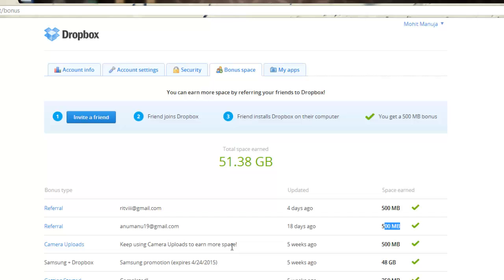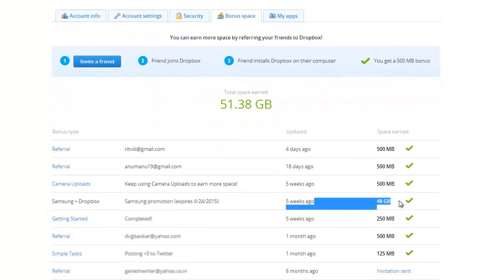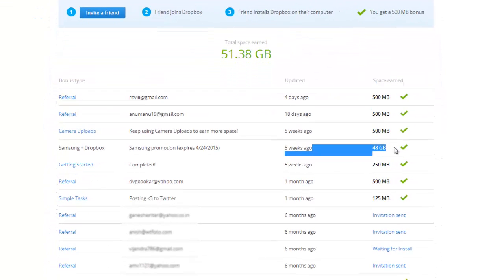I started to upload my camera stuff onto Dropbox from my mobile and that gave me extra 500 MB. It says keep using camera plus to one more space. Maybe they'll give me a little more sometime later. With my Samsung Note, as a promotion which is on right now, I got 48 GB now. Isn't that cool?